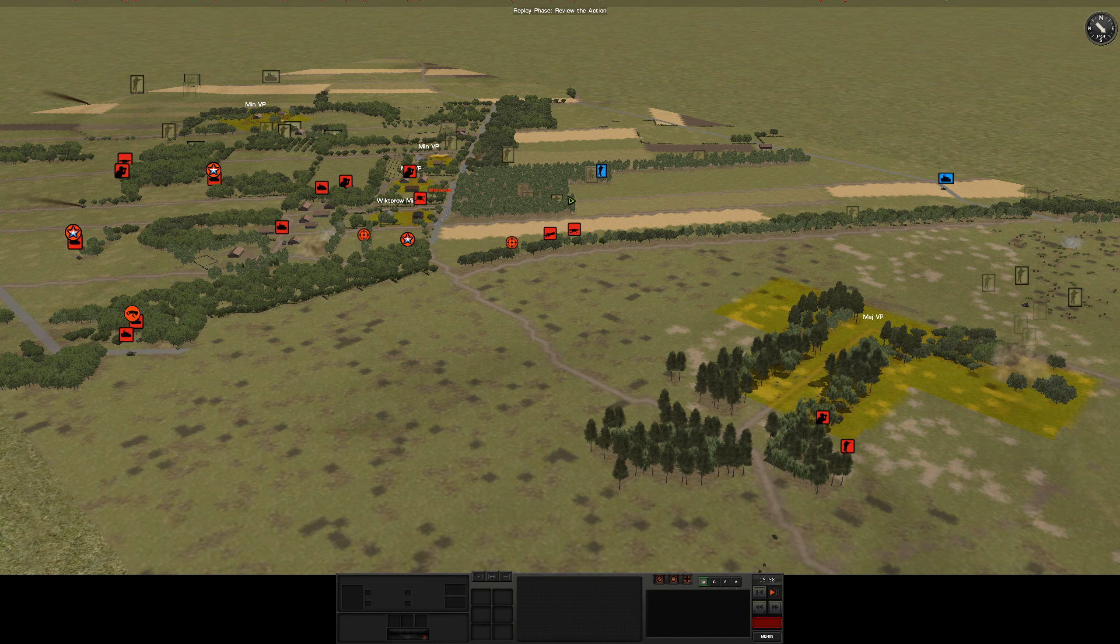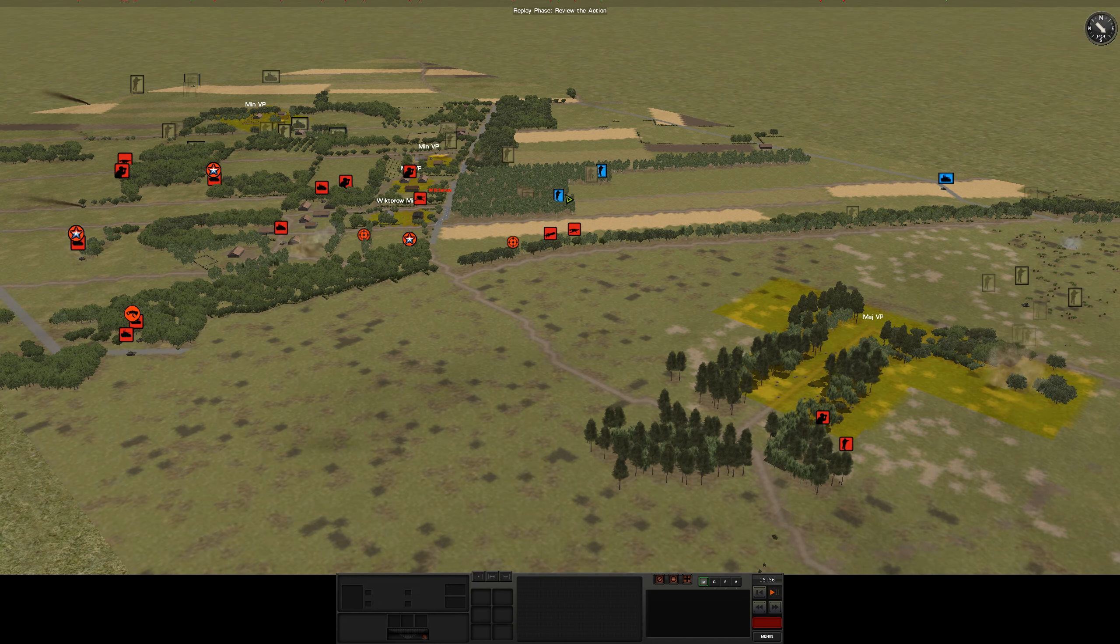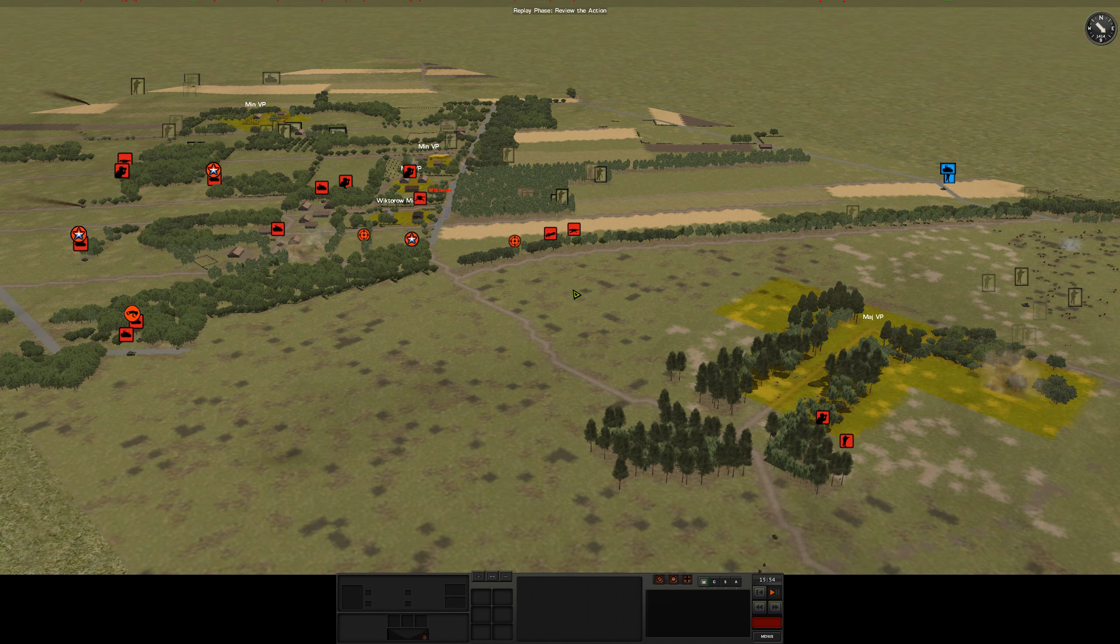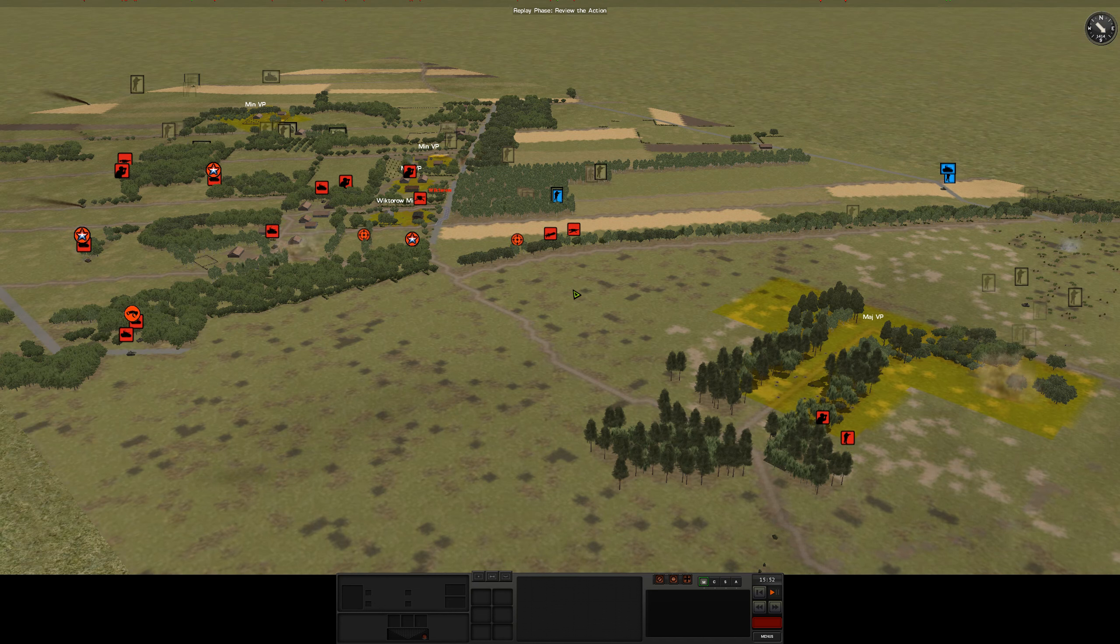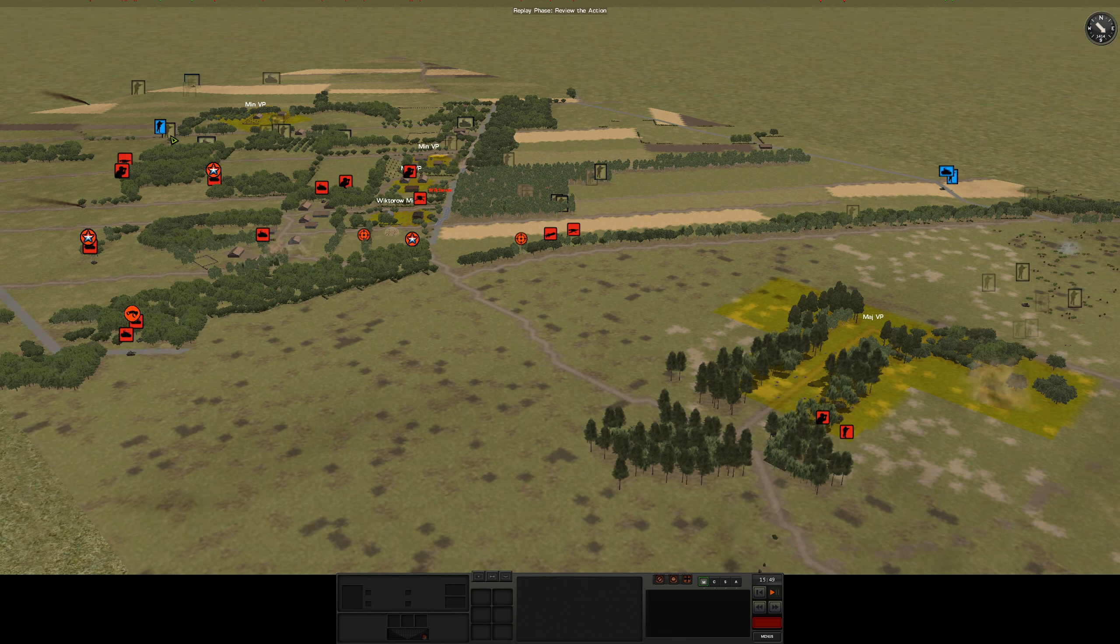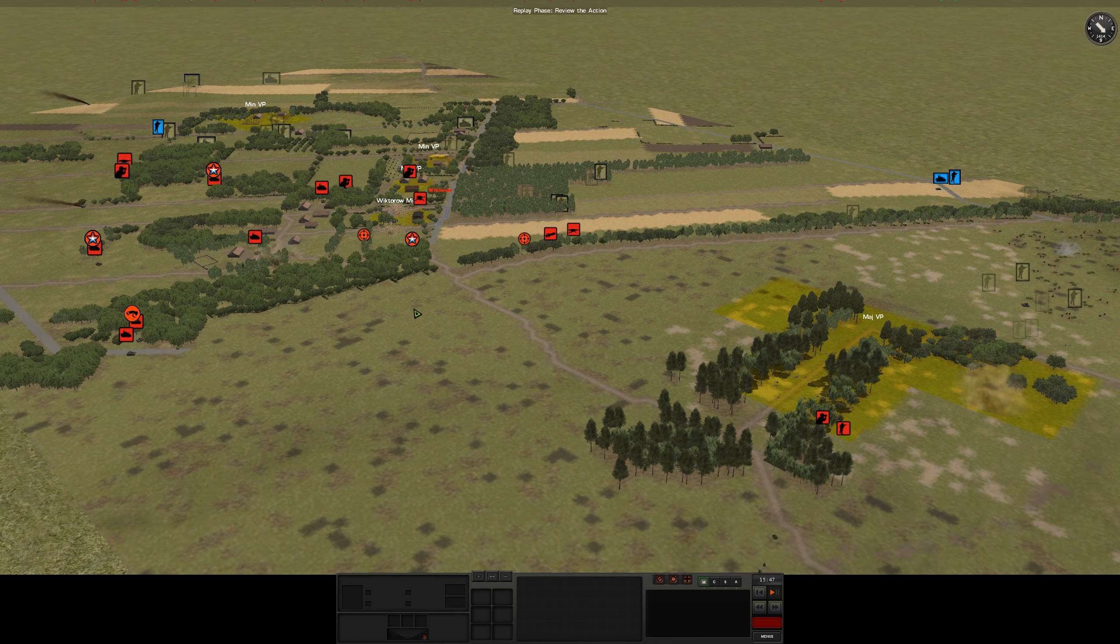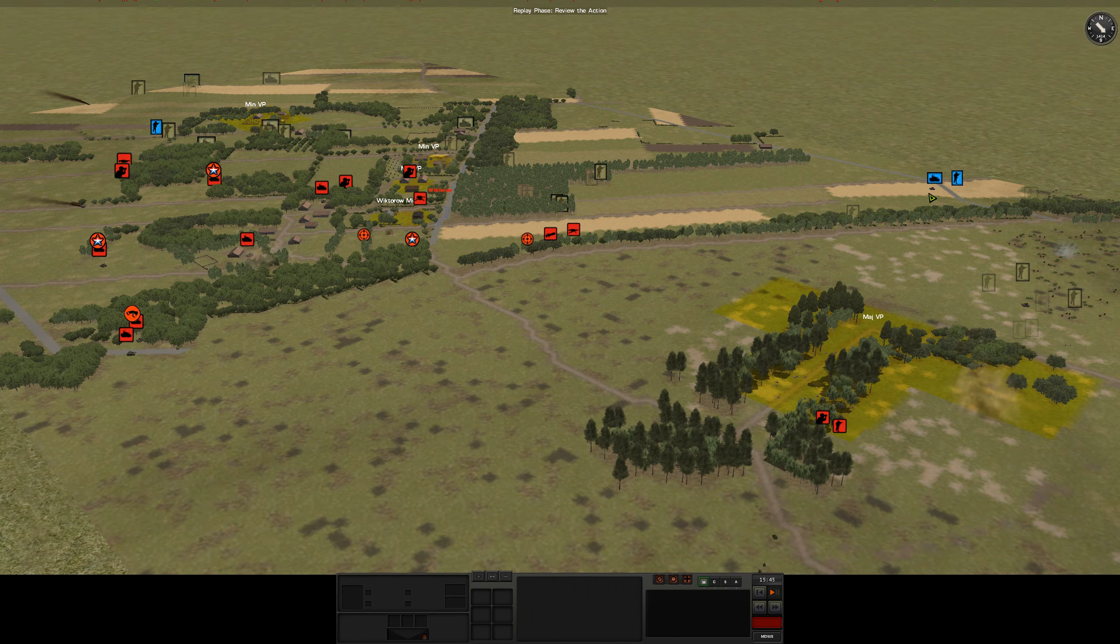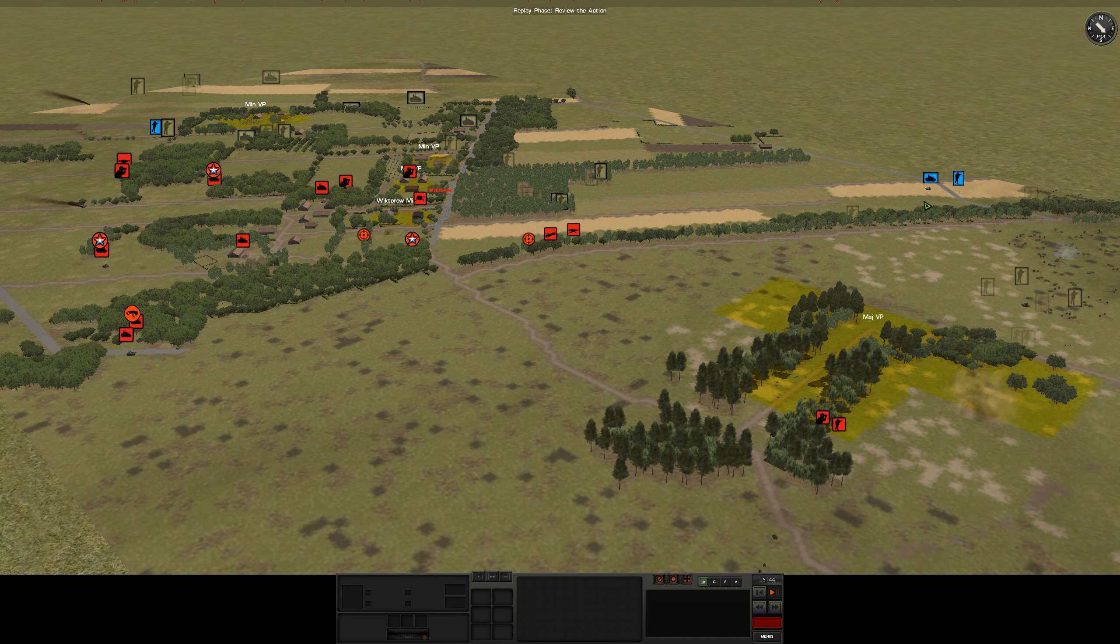Without any preamble we can dive into the turn replay. We should see an impact against some infantry over here. Another spot, interesting. Some infantry over here, we'll have a look at that. An advancing Bradley, that makes me excited.